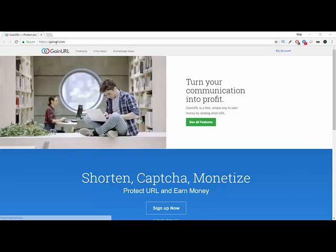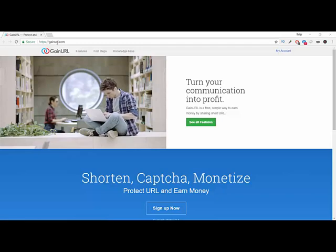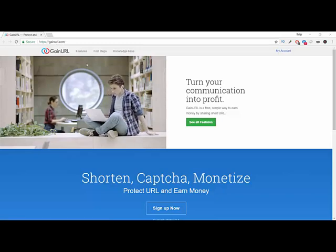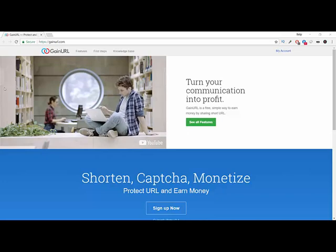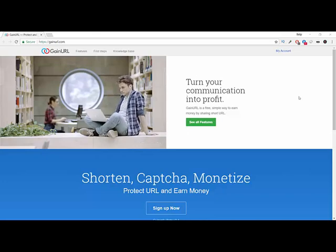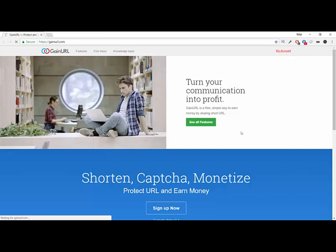Just go and type Gain URL in your web browser and you'll come up with this page. All you need to do first is go ahead and create your account.